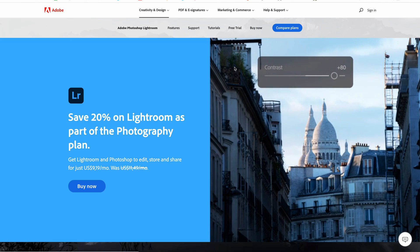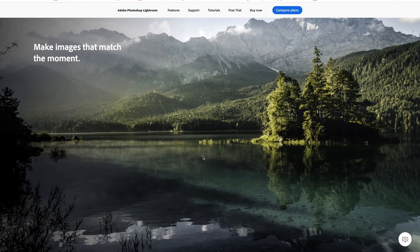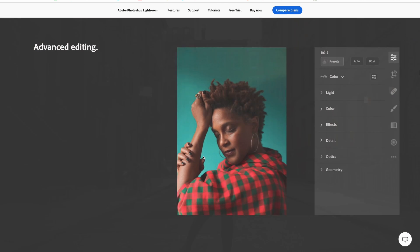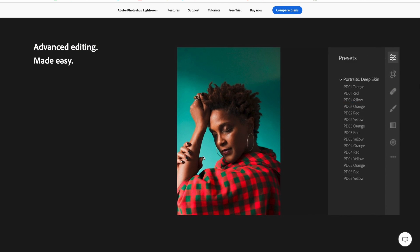Welcome back to Adobe Creators Tribe. In this video I'm going to show you how to download and install the Adobe Lightroom CC 2022 free trial.